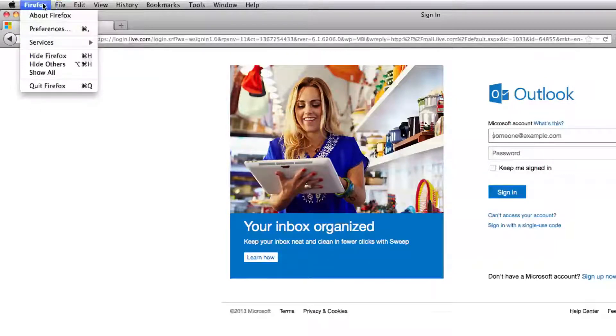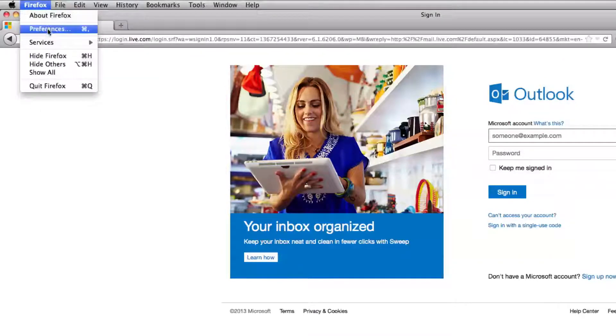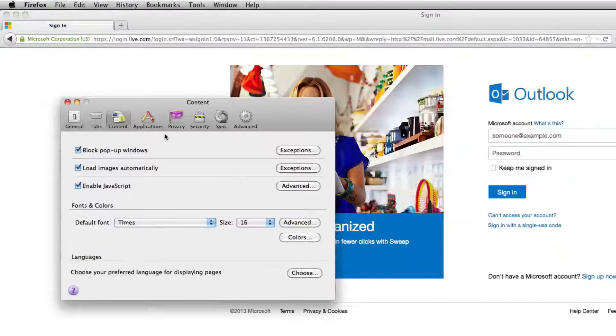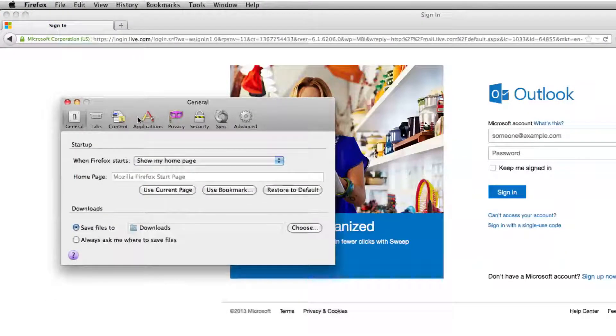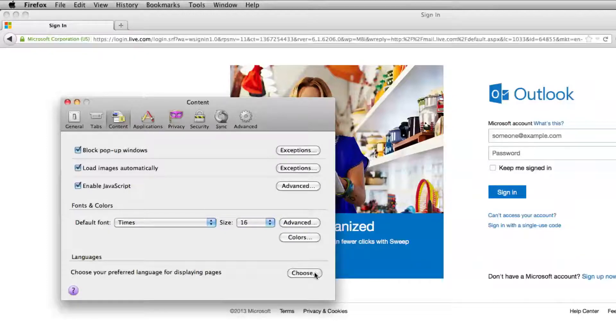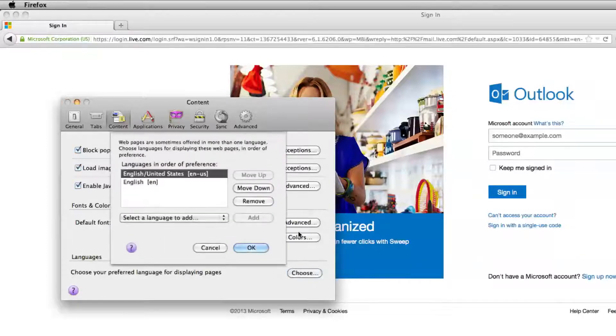If you go up to Firefox, Preferences, and go to the Content tab here, and go to the bottom here to Languages, choose that.